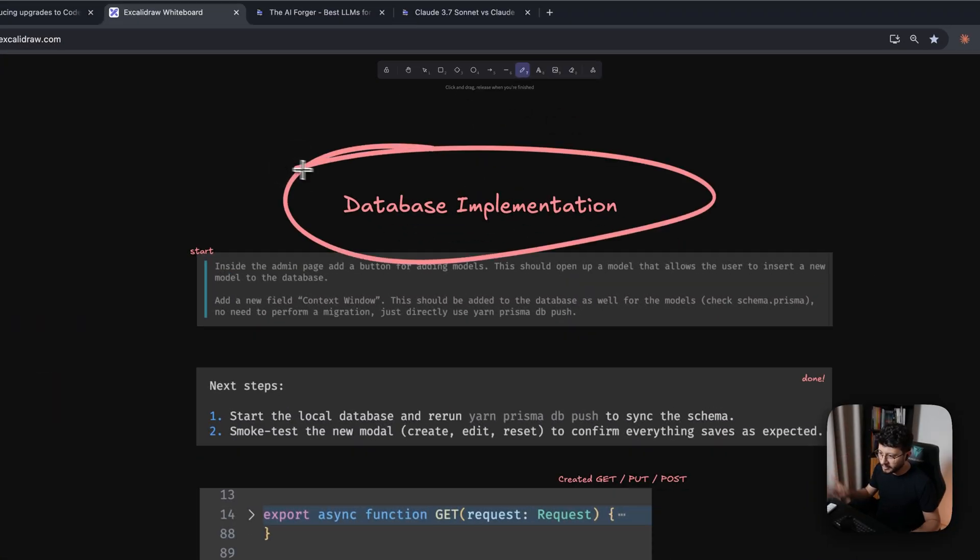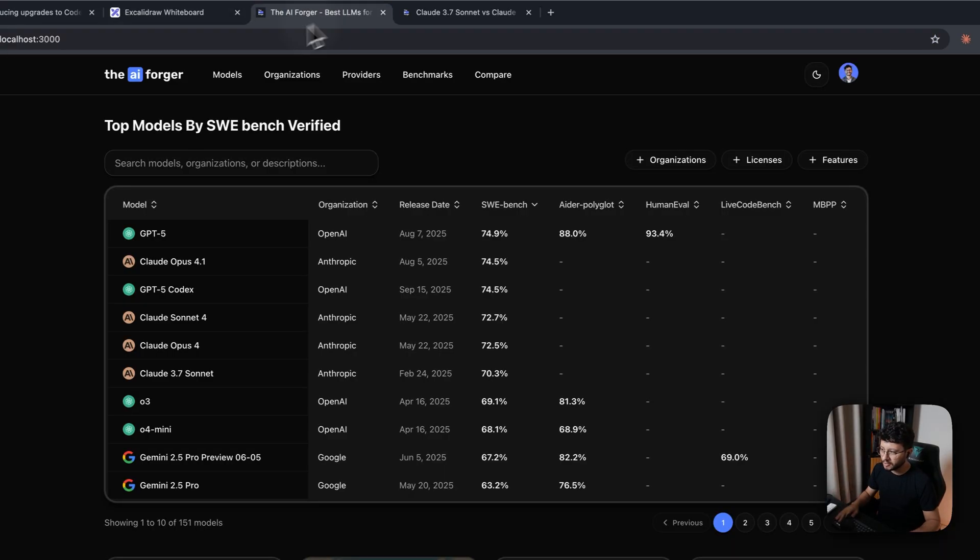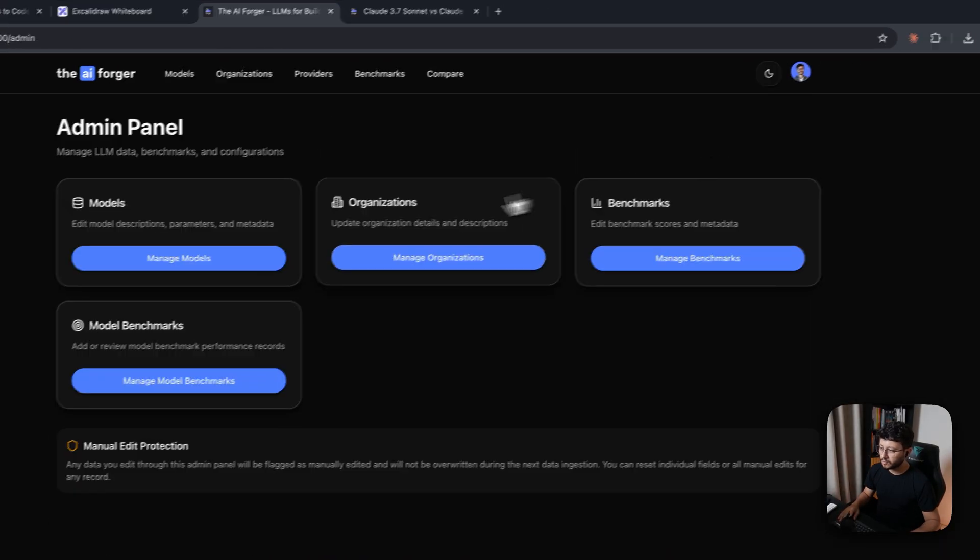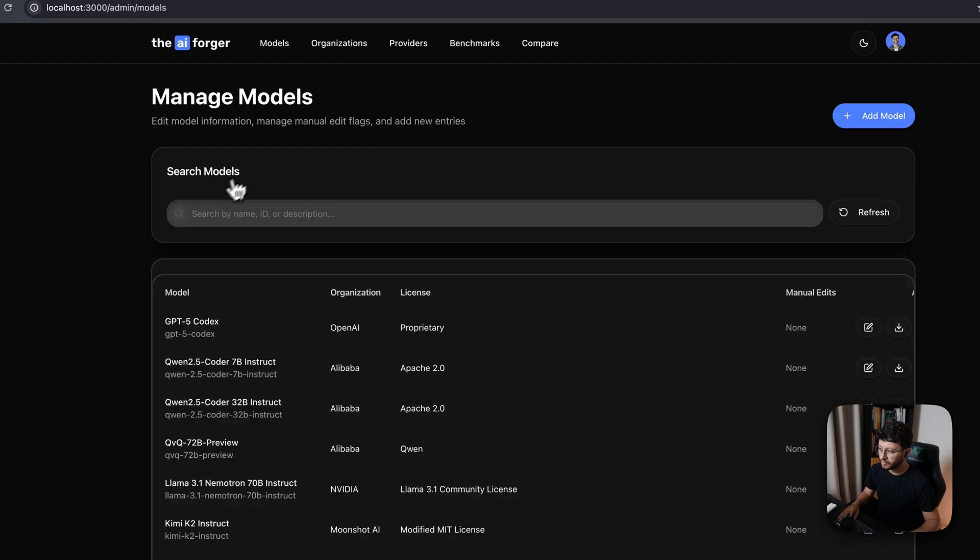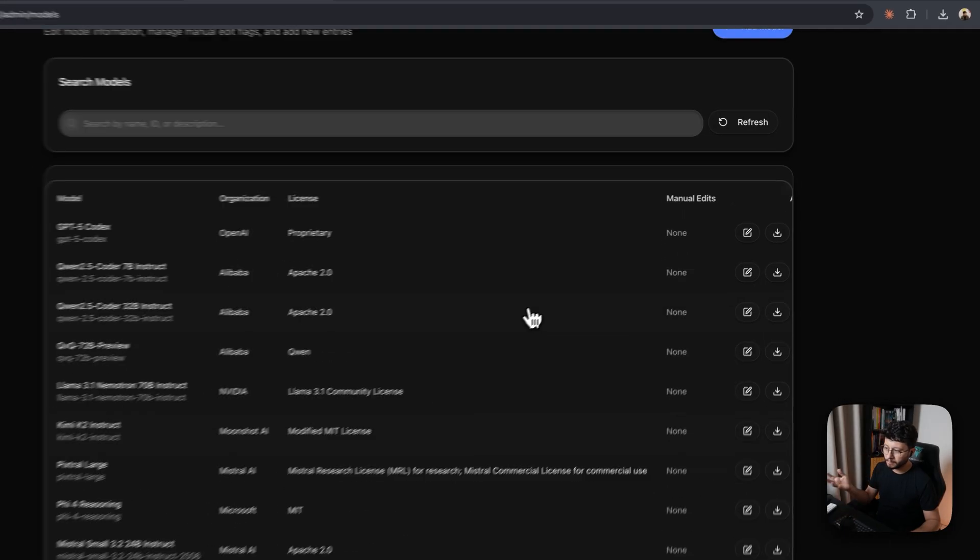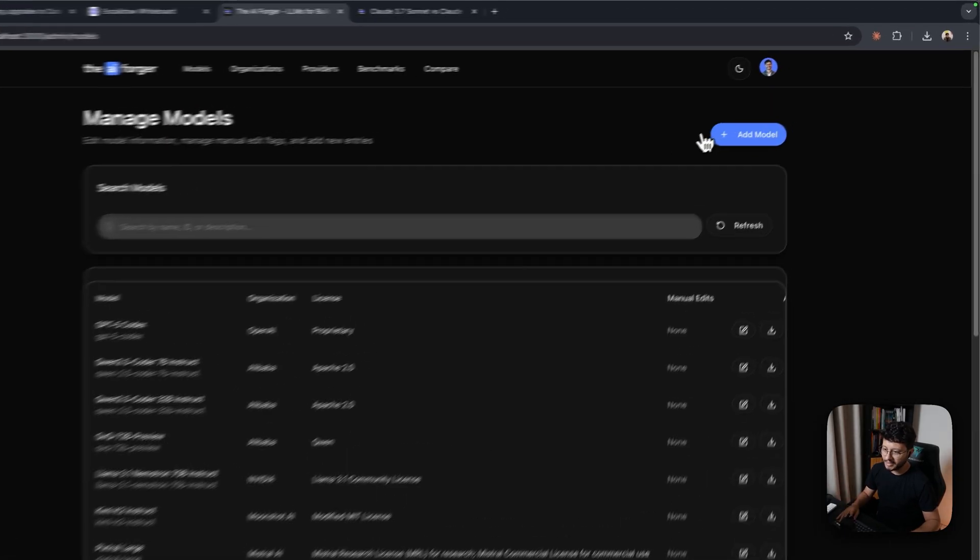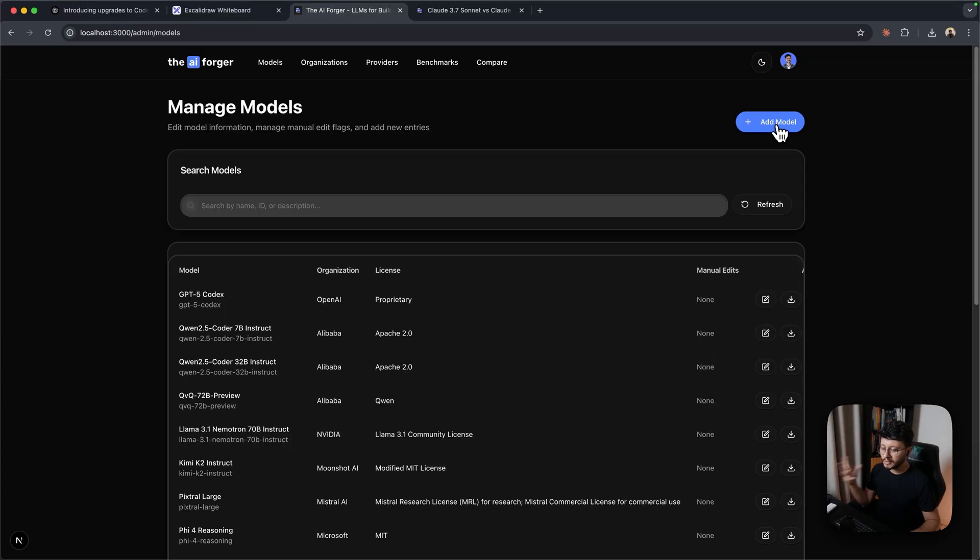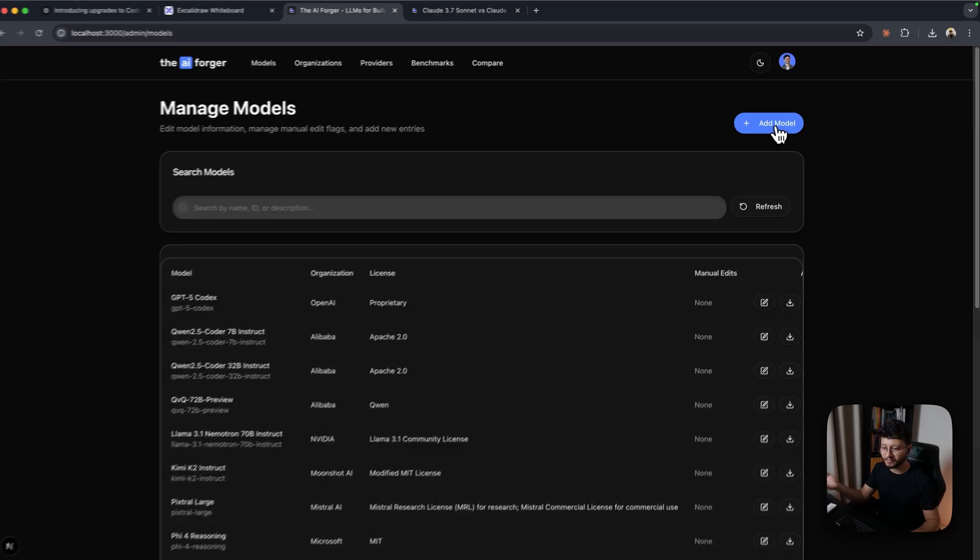Now, the database implementation was something that I needed for the admin panel. Inside of my app, if you go over to the admin page, go over to models, you'll see that we get a bunch of models listed here. And this add model button right here wasn't here before. So that's what I needed it to implement. But not only that, I also wanted it to add the context window inside of the database for models. As for some reason, I didn't have context window for all of these models.